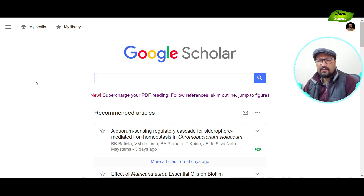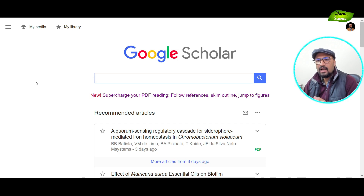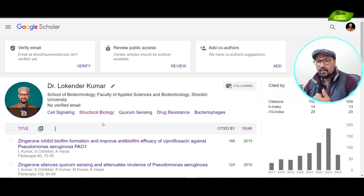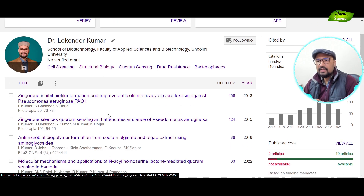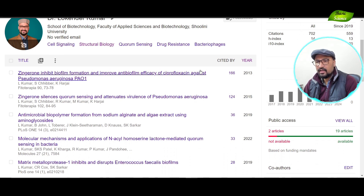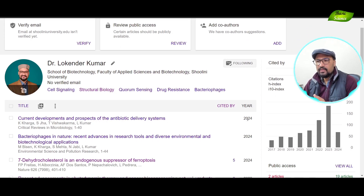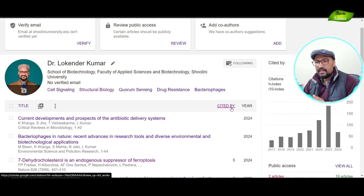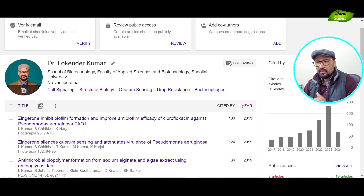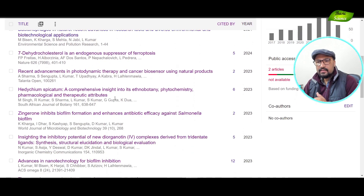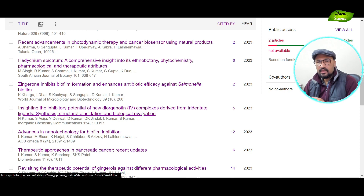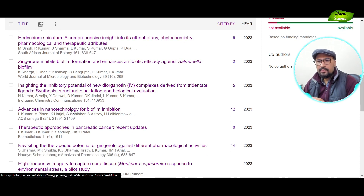Moving further, you can also scroll down and see the figures referred to in the manuscript. If you click on a specific figure, for example figure 3.5, it will immediately move you to that figure and you can explore it and come back. Now let's explore how we can use this PDF reader. If you haven't used the Google Scholar PDF reader, you can install the extension — it's pretty easy. I've already installed it, so I'll quickly go to my profile.